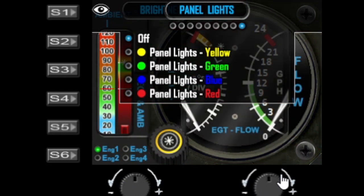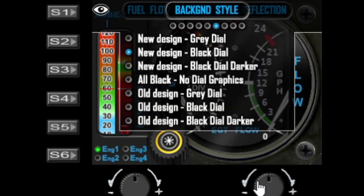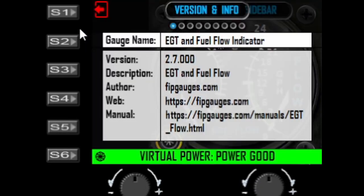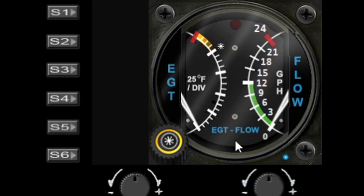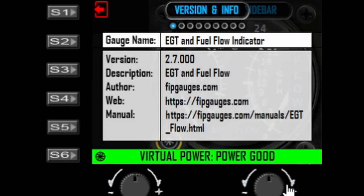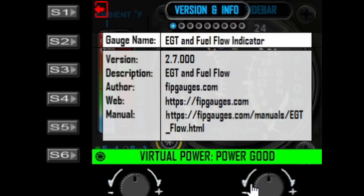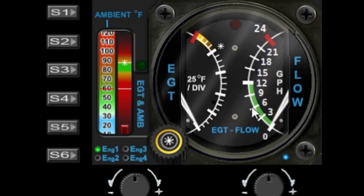You can exit the menu by scrolling the left dial to the end until it turns off, or when you get to the first option you can hit S1 to exit. I'll turn the panel lighting back on and then come out of the menu. That's the EGT gauge — I hope you found this tutorial useful. If you haven't subscribed please do so, and don't forget to check out our other gauge videos. Thanks for watching, bye for now.